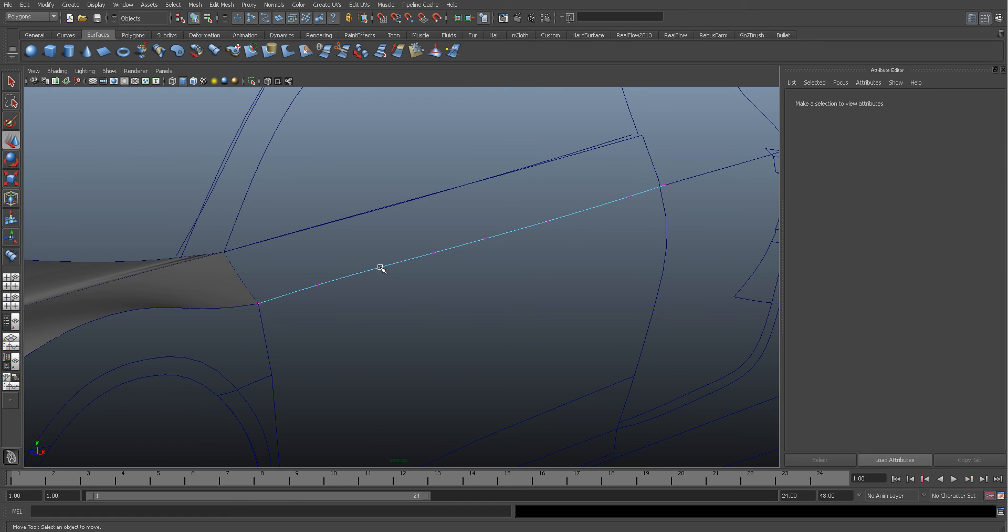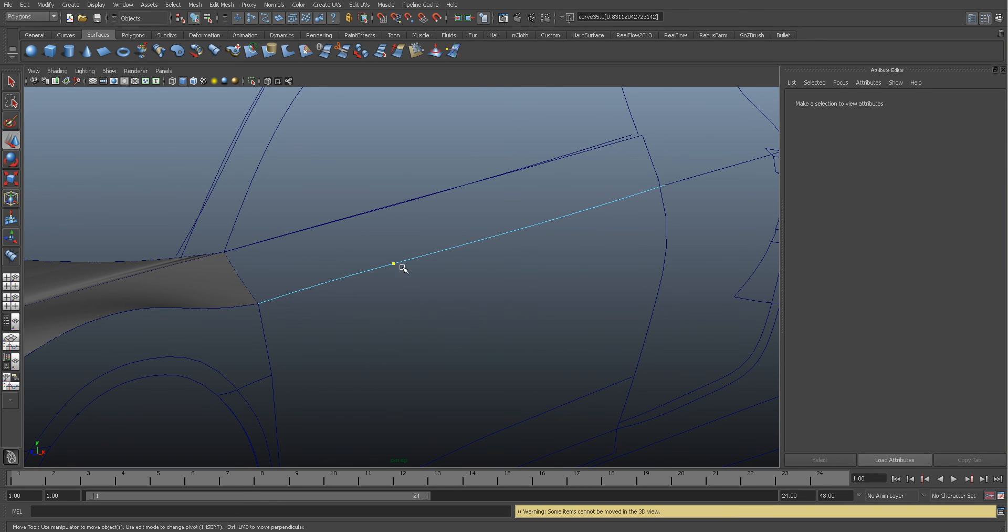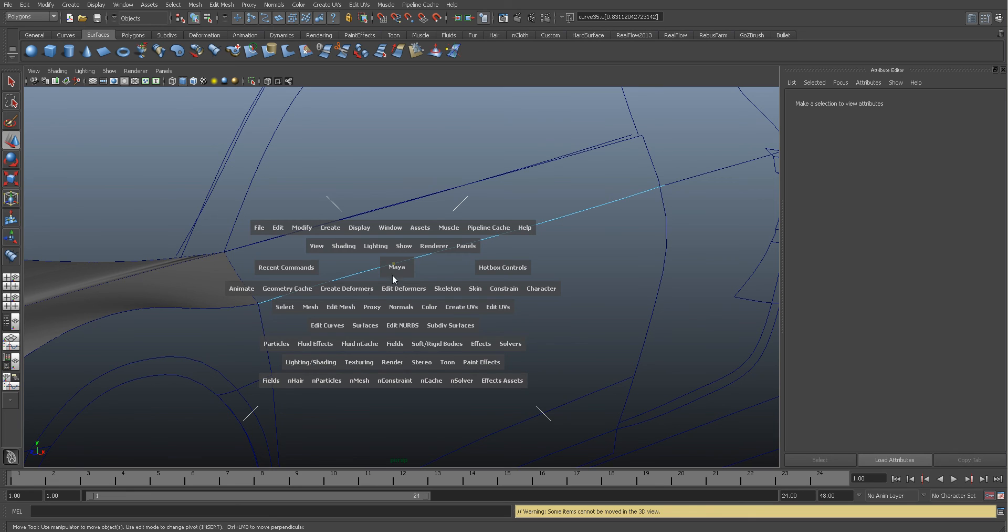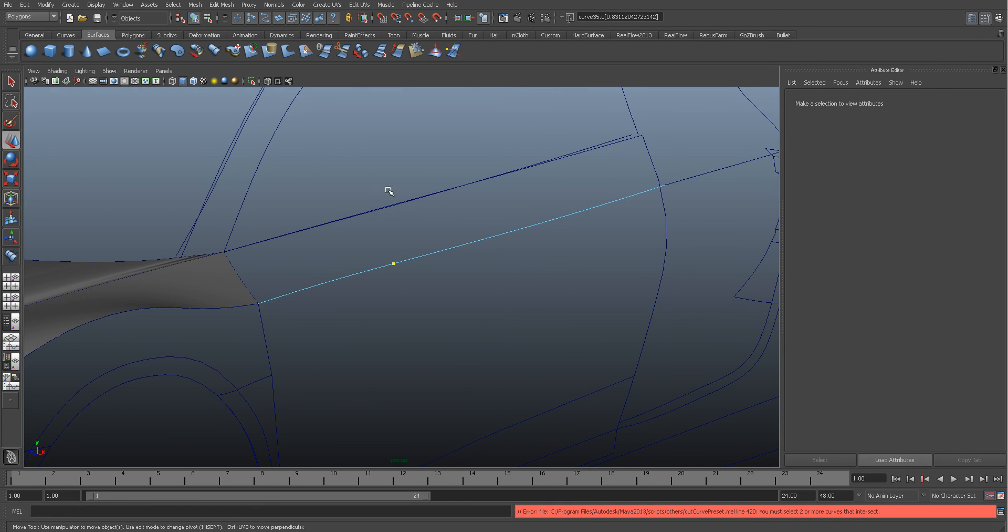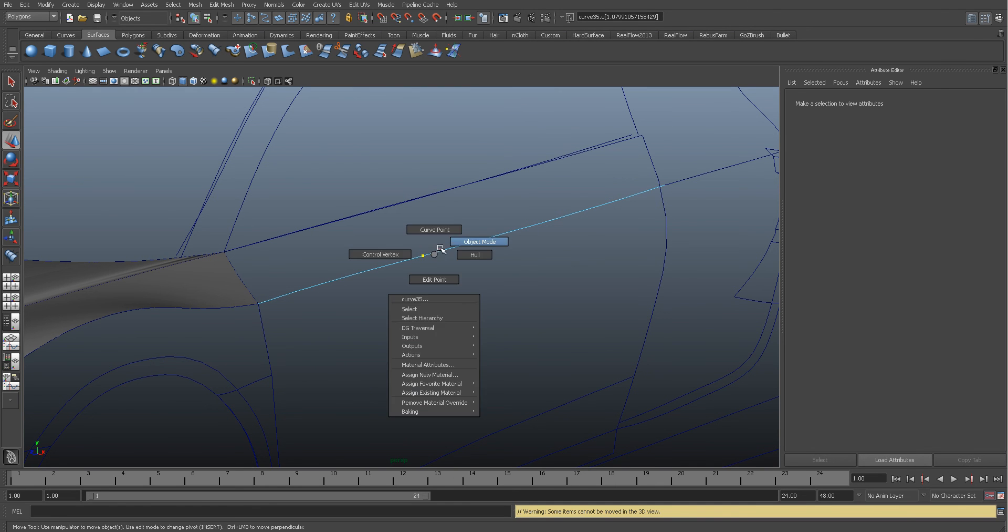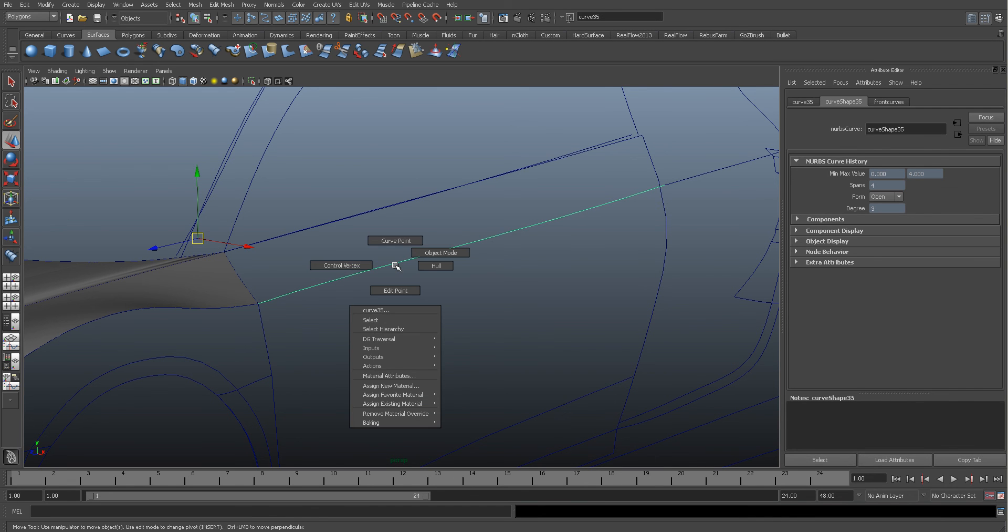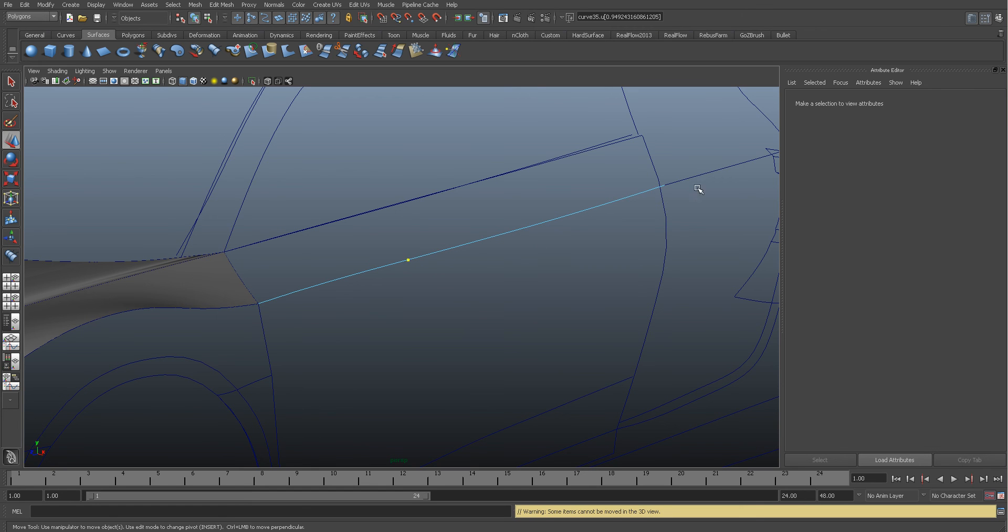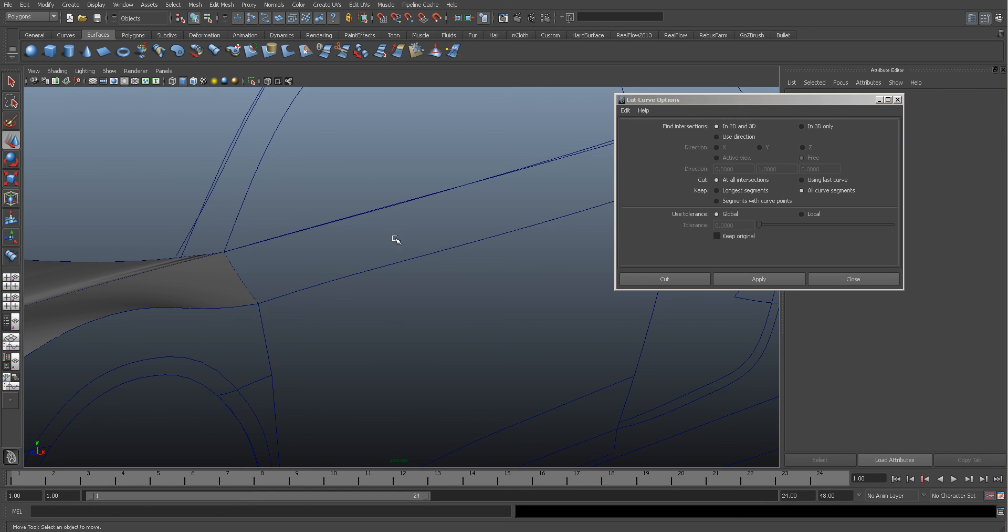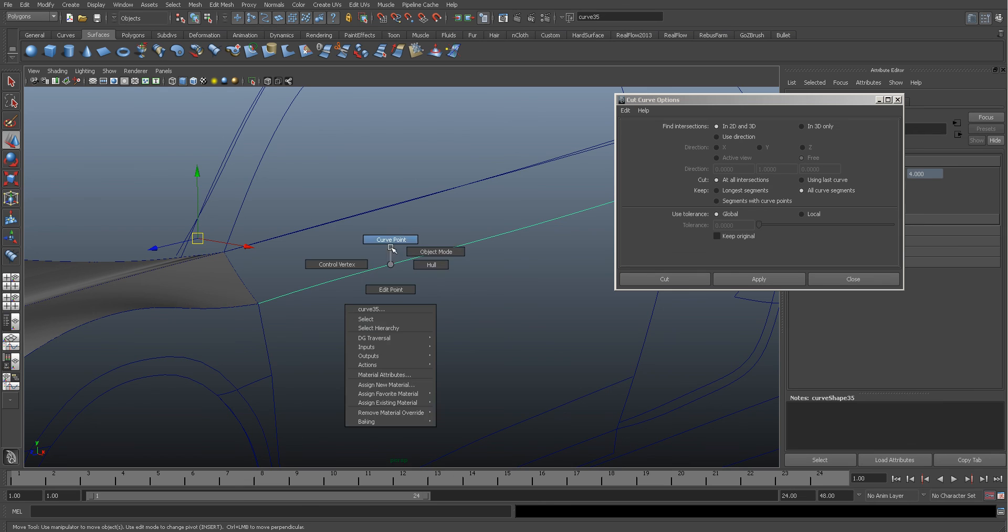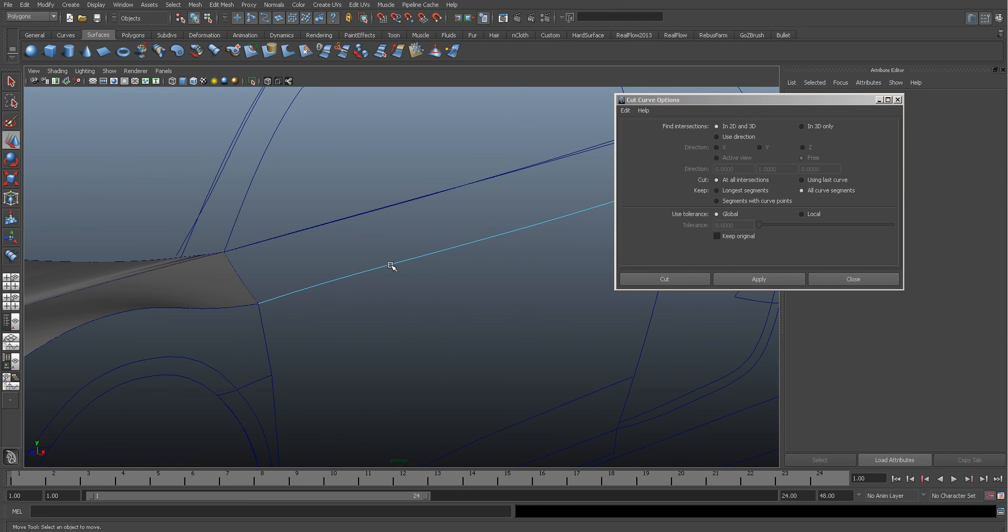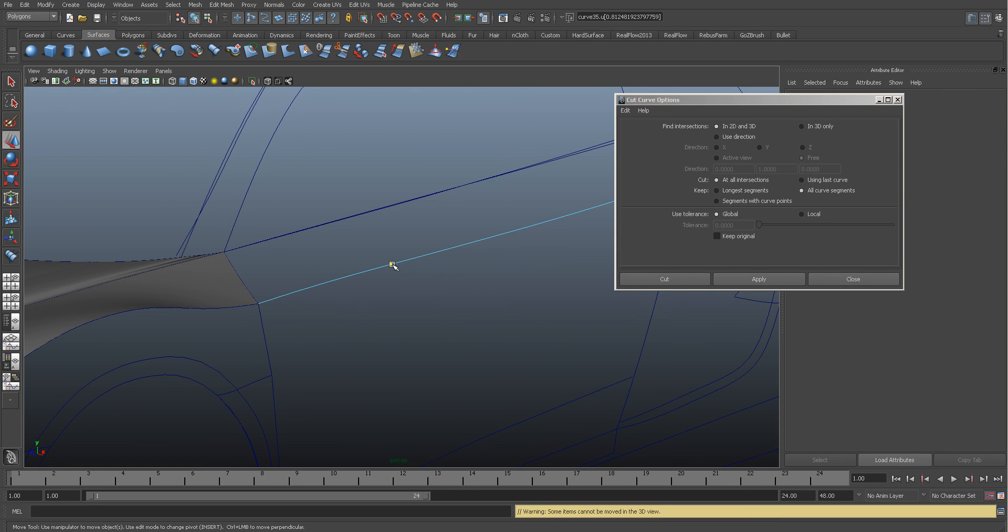Remember if you wanted to split one of these, you could put a curve point in here and then you could go to Edit Curve and then Cut the Curve. So to detach a curve, you just need to put a curve point in or you can pick a control vertex.